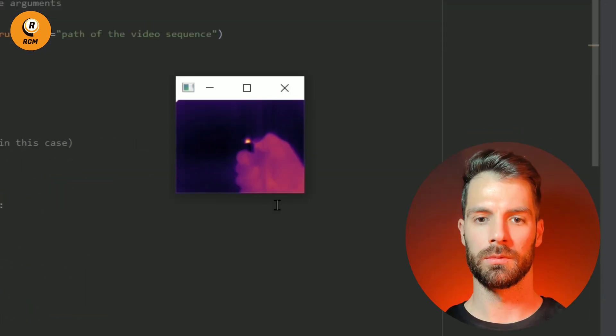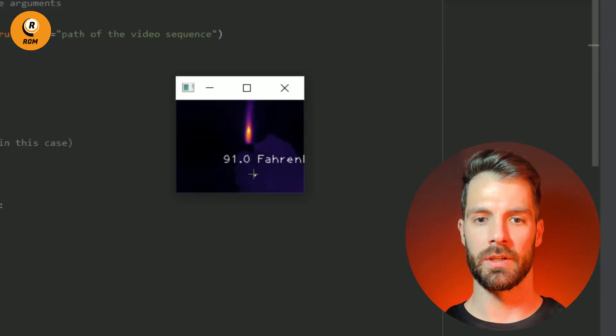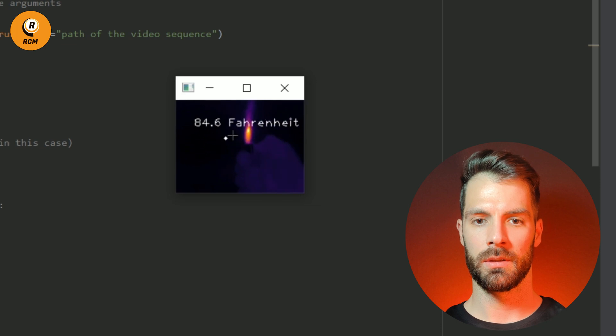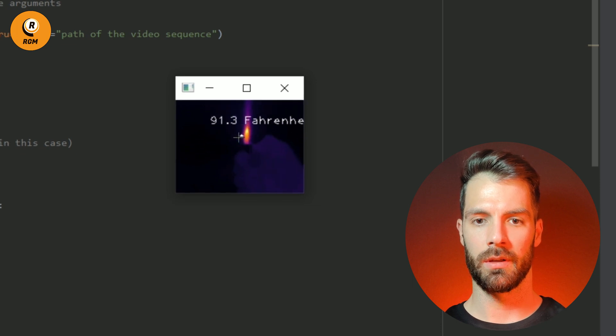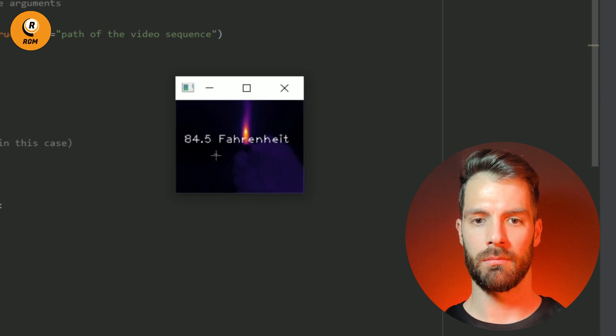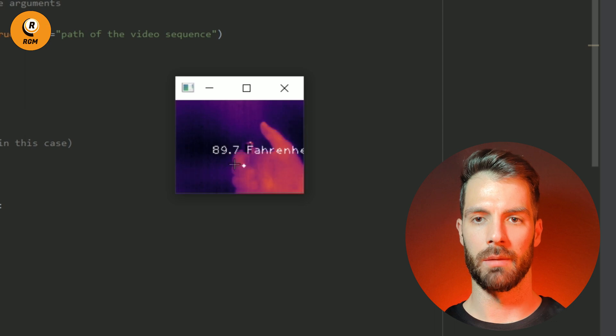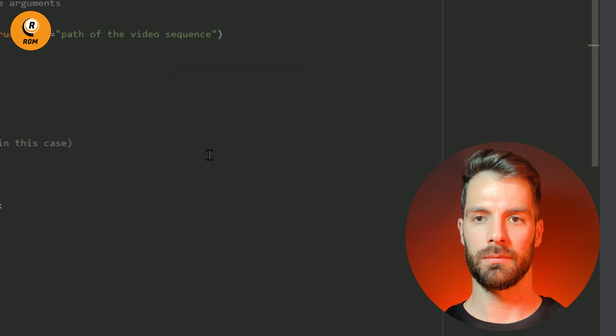Here we go. You can see the pointer and the temperature — in the flame, on my hand, in the background.